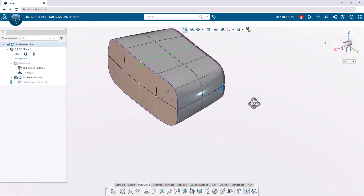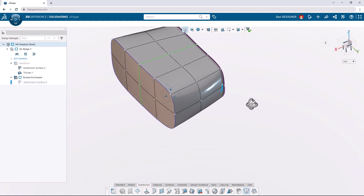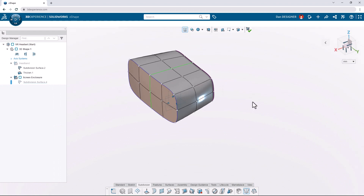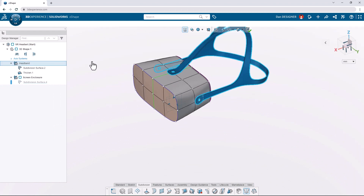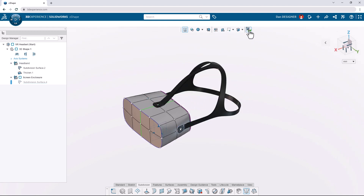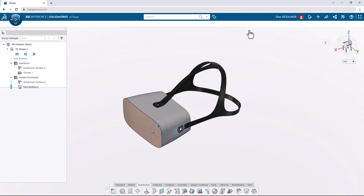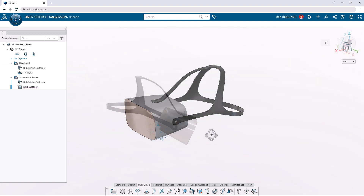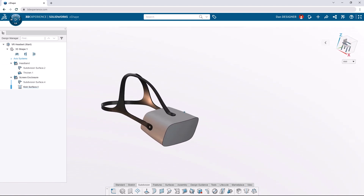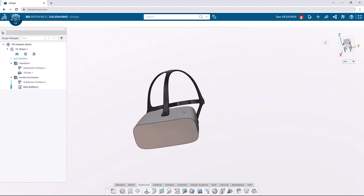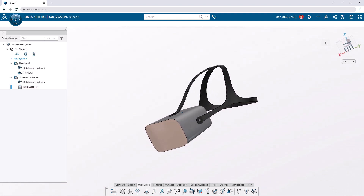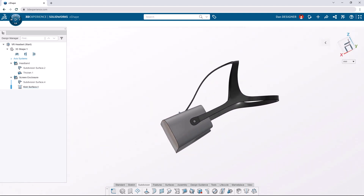Our final shape is complete, so let's show the headband OGS again. Keep in mind that the headband is made from a single sub-D surface that you are free to manipulate and make changes to. Feel free to continue modeling and make this design your own. If you'd like to see more tutorials, check out the SOLIDWORKS YouTube channel. Thank you for joining us today.